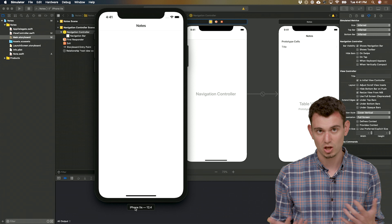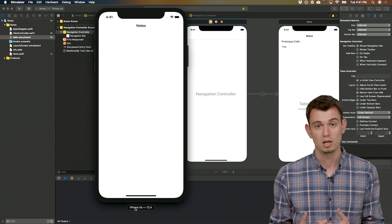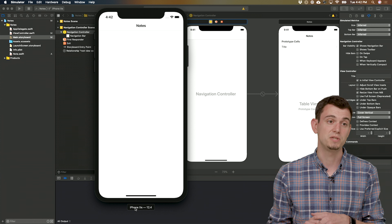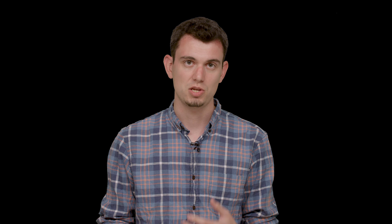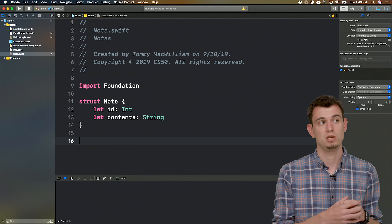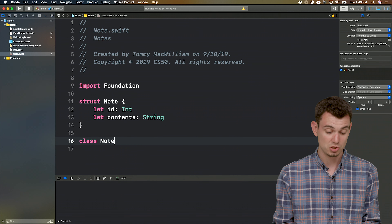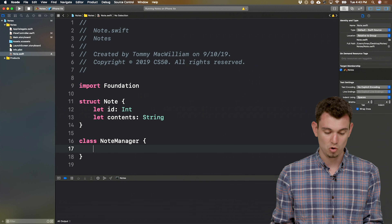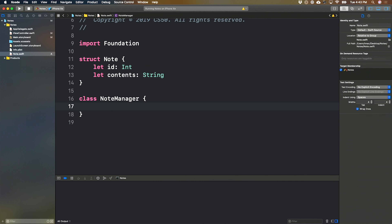Now we need to write the code to create, read, and update notes. Let's create a new class that will have methods for different operations on our notes database. Back in our model file, in addition to the struct representing an individual note, we'll create a new class called NoteManager. This class will handle connecting to the database, creating notes, getting all notes, and updating a note. Let's start by writing a method to connect to a database.